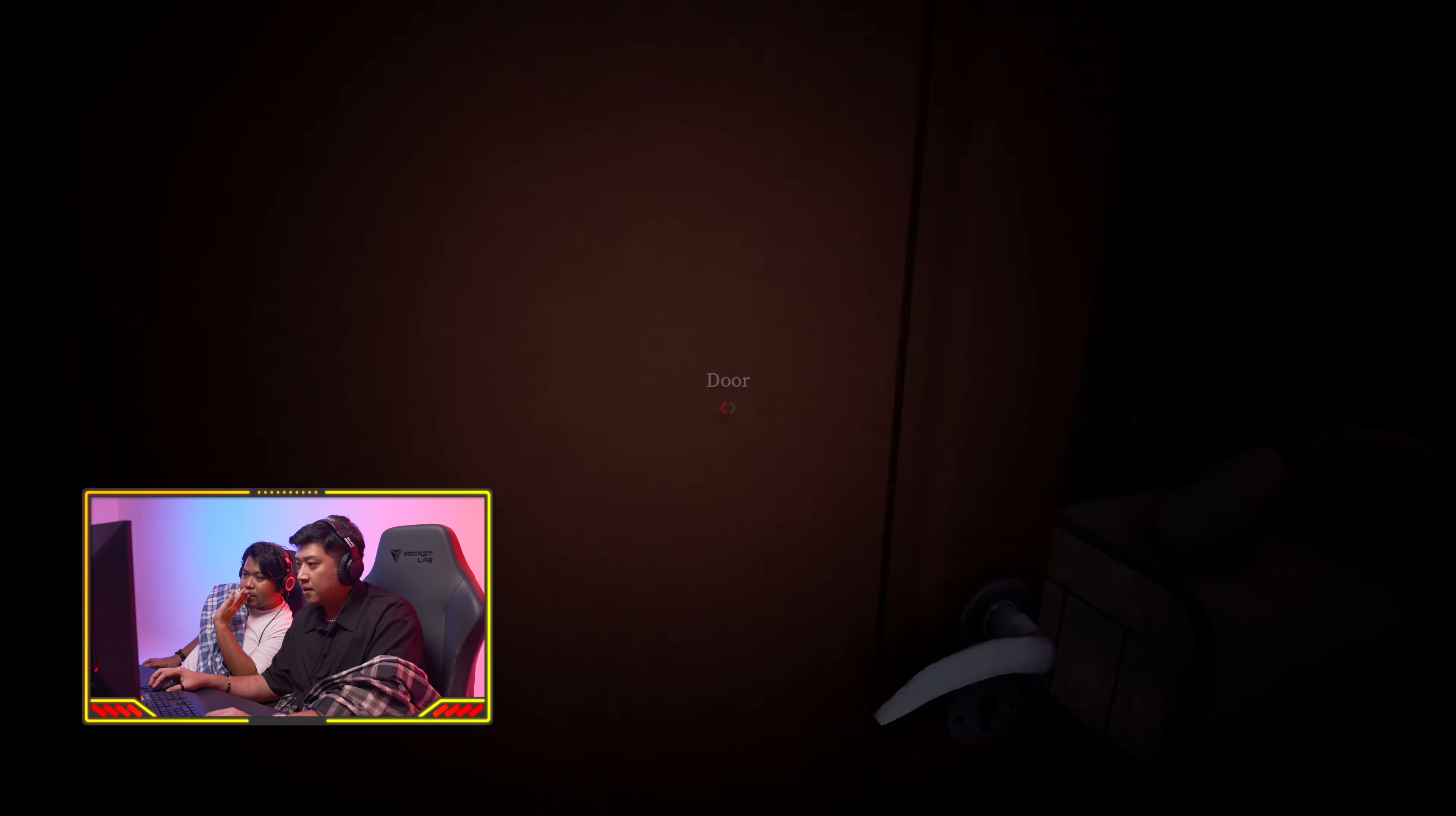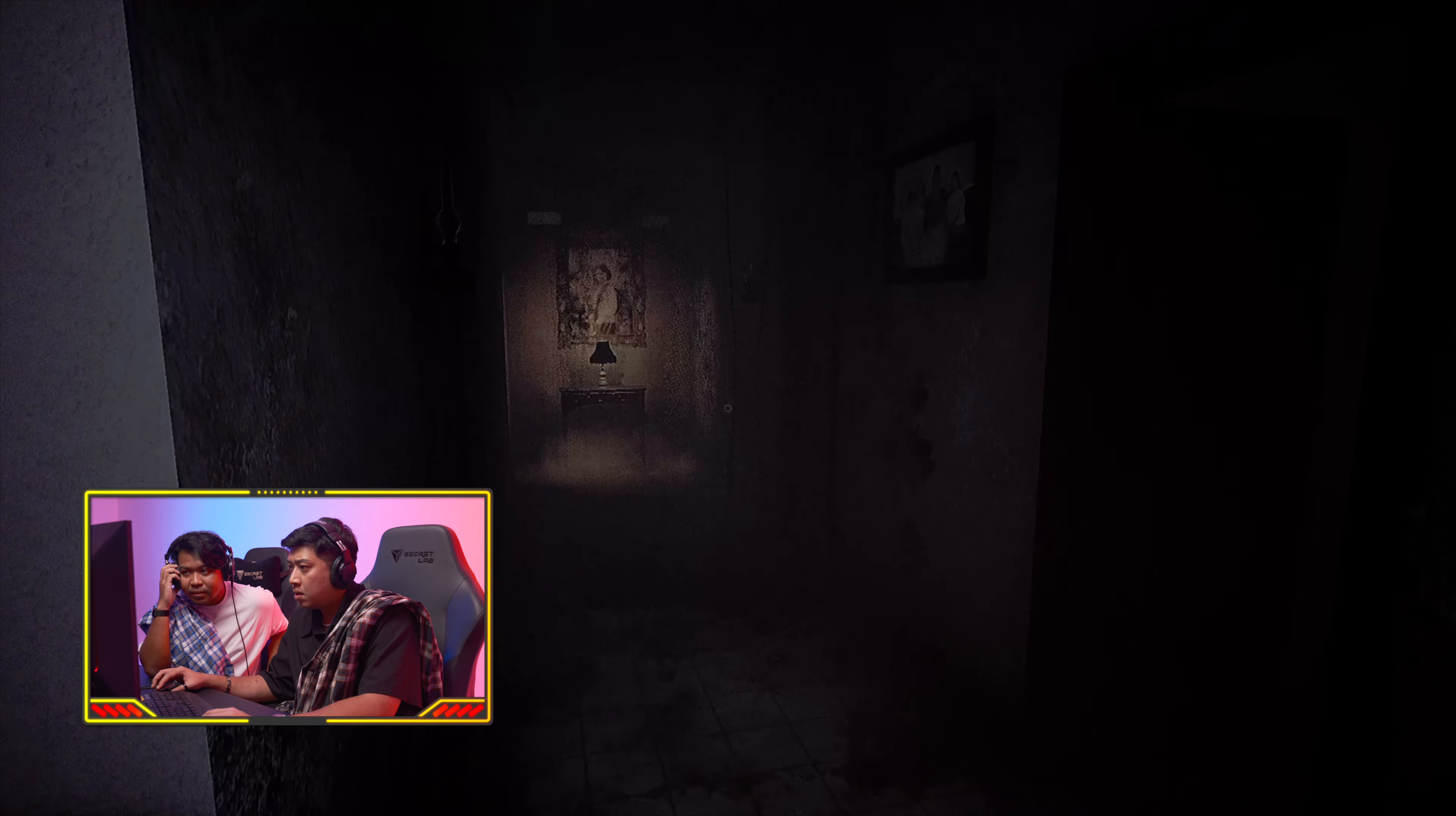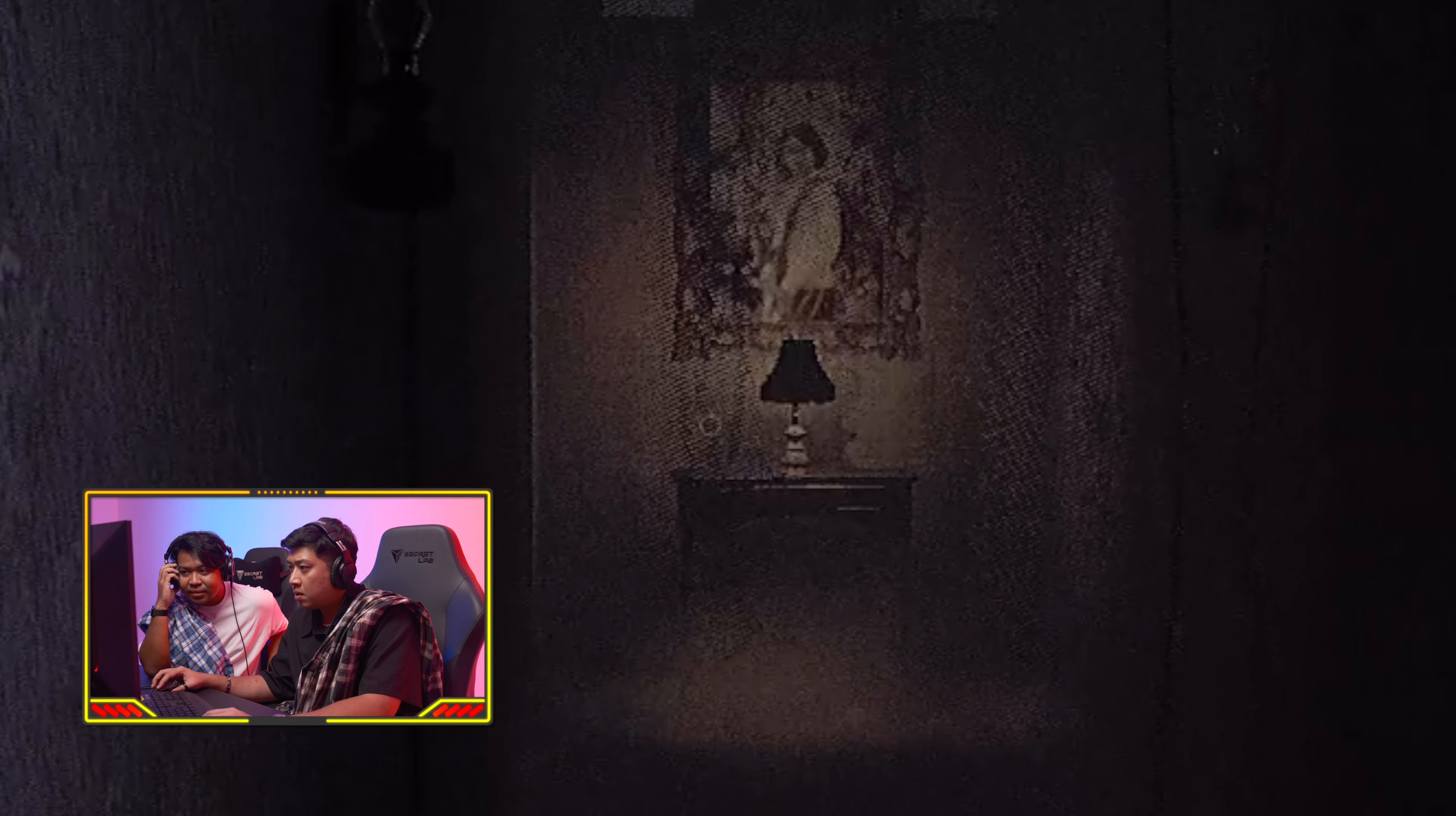Never mind. What is this? Palo Hoods. Alright. For sale Diva Adani. So what's his name? I mean we've set up our tasks for today? Yeah. Okay, let's go. Oh my god, another night.